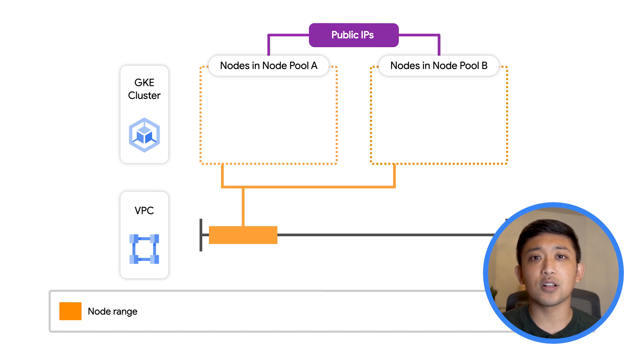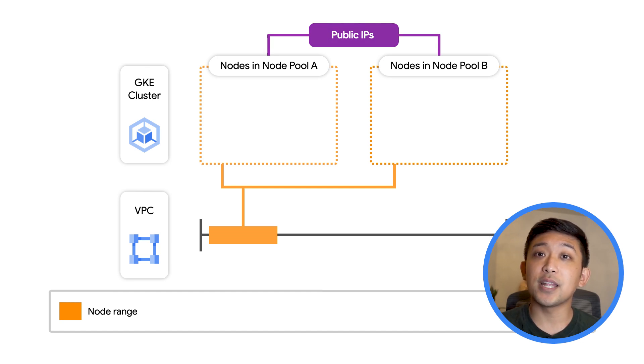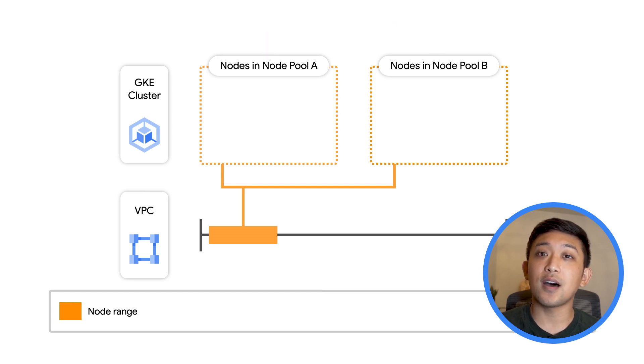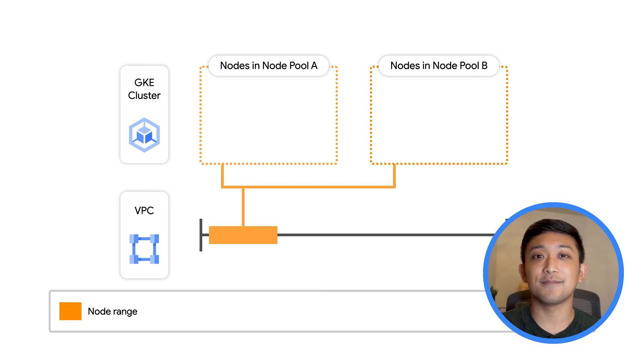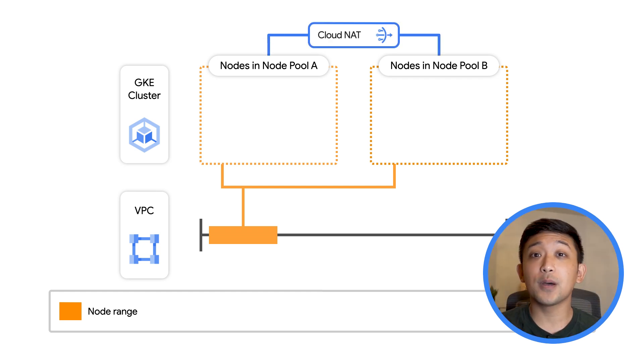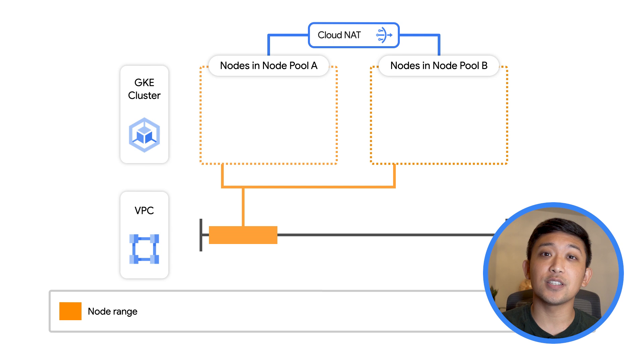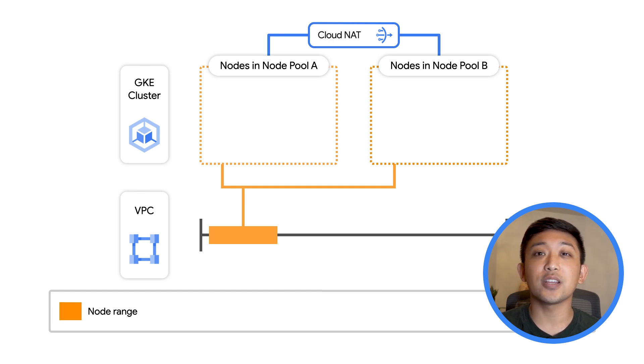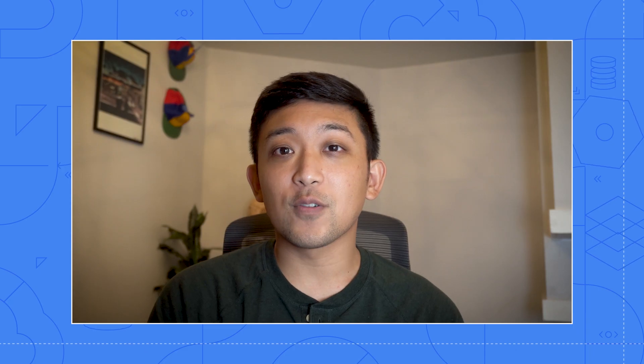If you want to lock down your cluster from the internet, it's recommended that you configure GKE to run as a private cluster, in which the nodes will not receive a public IP address. If you want to run a private cluster but also want to establish outbound connections with the internet, you'll need to configure a service like Cloud NAT for egress to the internet.